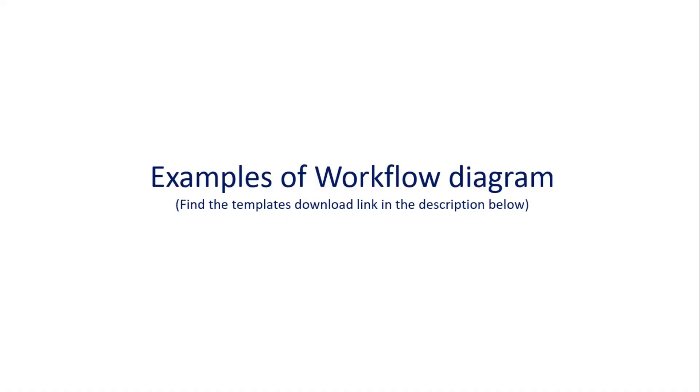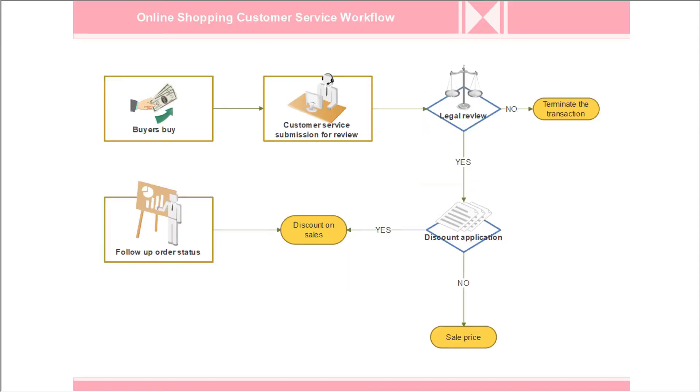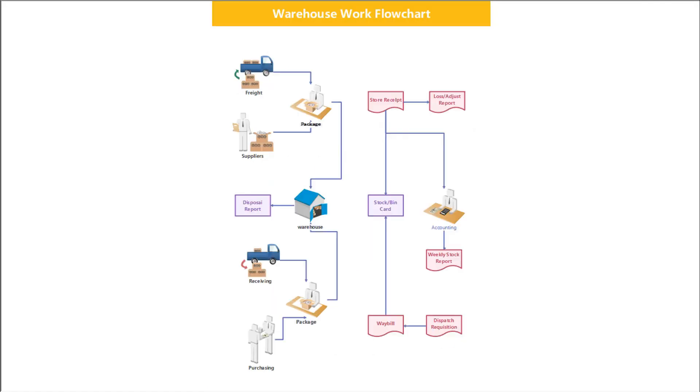Now let's see a few examples of workflow diagrams that are available in eDraw Max: Human Resources Department Workflow, Online Shopping Customer Service Workflow, Translation Workflow Chart, and Warehouse Workflow Chart.